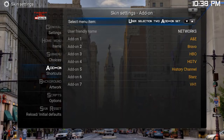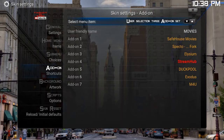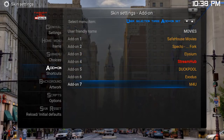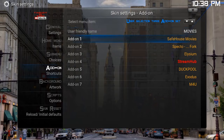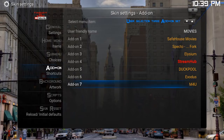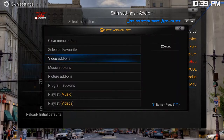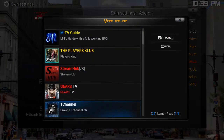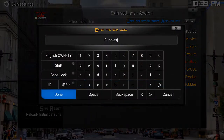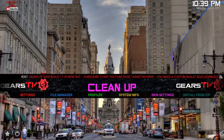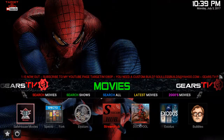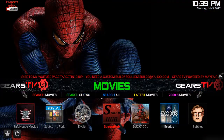You're going to go to the line that you want to change. In this case we're working in the movie section and we want to add Bubbles to the main screen — these are all of the add-ons shown below on the main screen. Select an add-on you no longer want; I want to replace M4U with Bubbles, so I just click on it, go to video add-ons, select Bubbles, name it whatever you want, select done. Now when you go to the movie section, Bubbles is there.